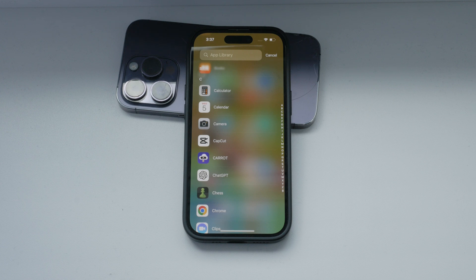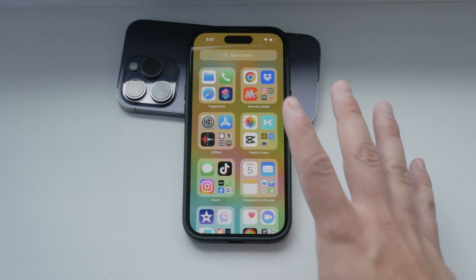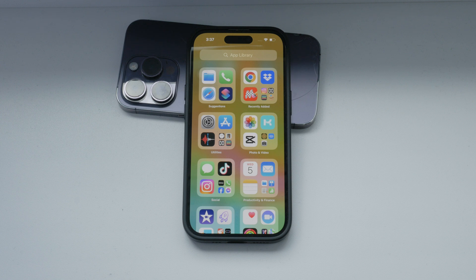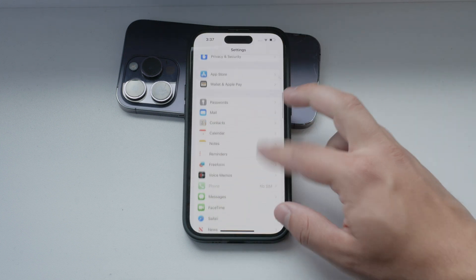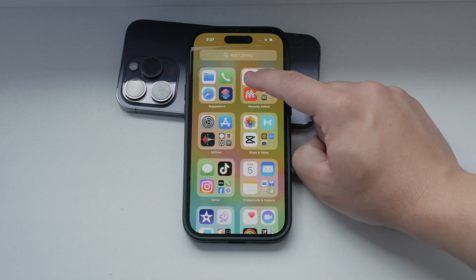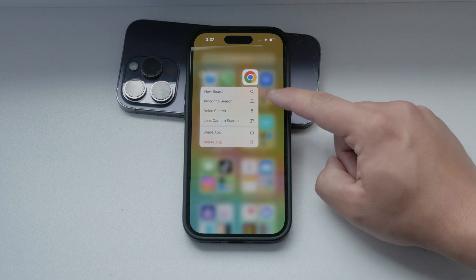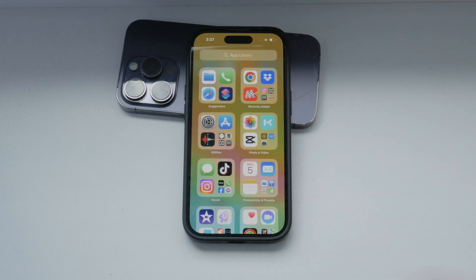First let's talk about what offloading apps means. Offloading essentially deletes unused applications based on your screen time, but it retains the documents and data associated with those apps. This makes it seem as if the app was never deleted when you reinstall it, as all your data remains intact. This process can happen automatically or you can choose to offload apps manually.